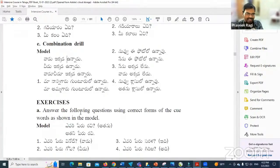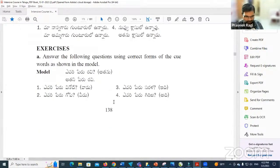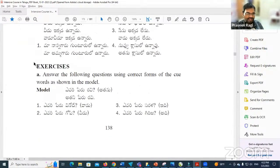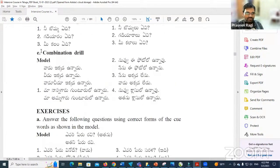Namaskar. Let us start today's class. We are on page number 138 in this book. Let's continue from E, combination drill.